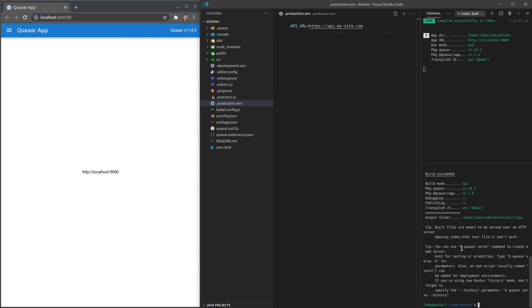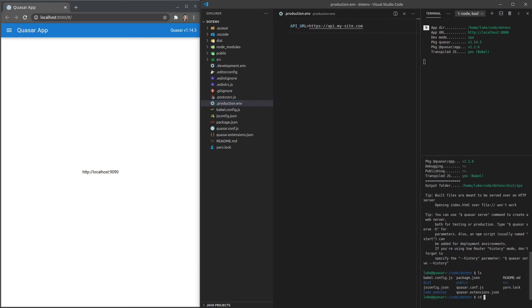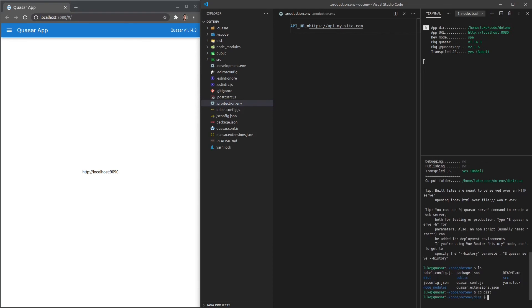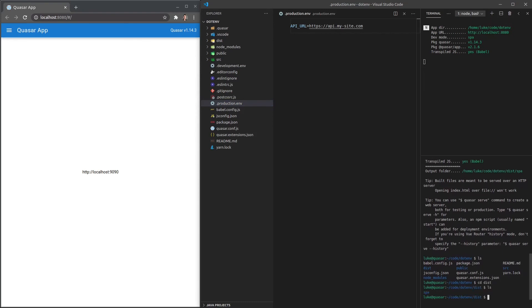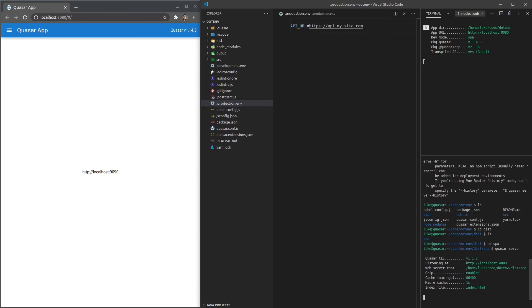So now if I list the files here and I jump into dist as in distribution, and then we jump into SPA because by default, it creates an SPA application, we can actually say quasar serve here.